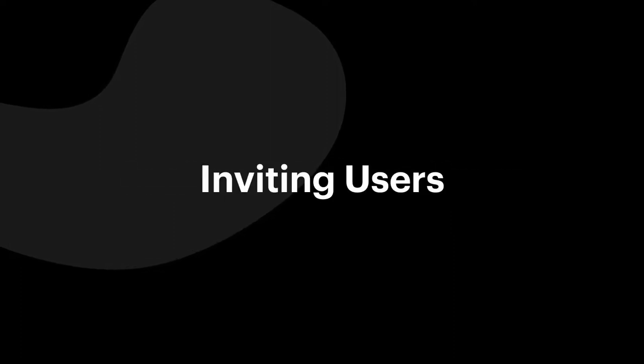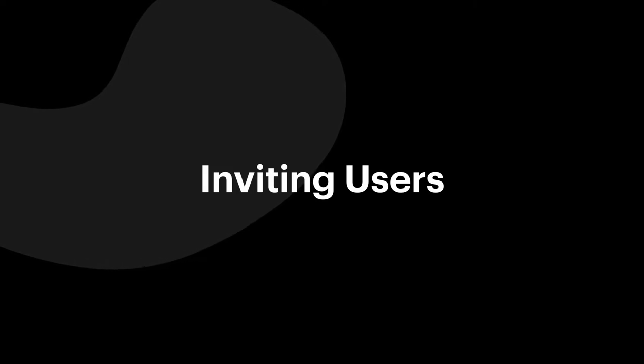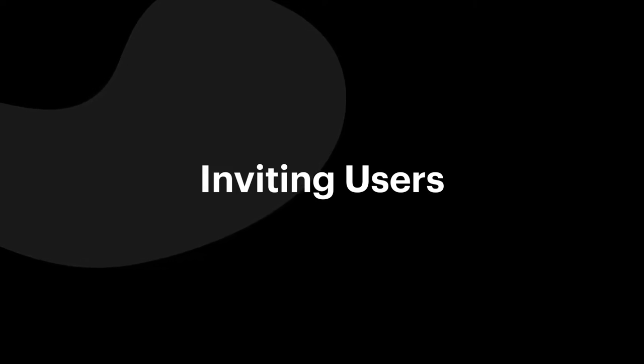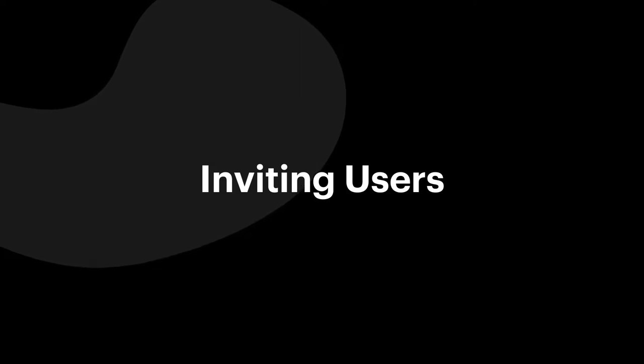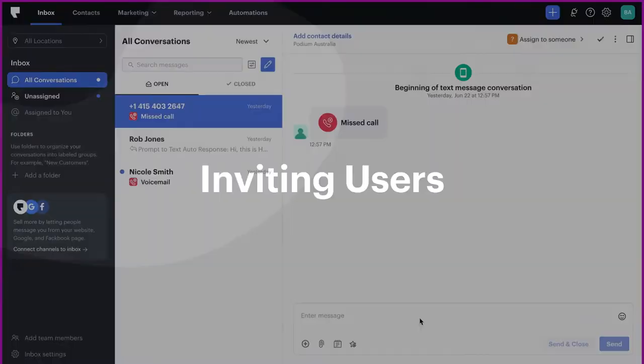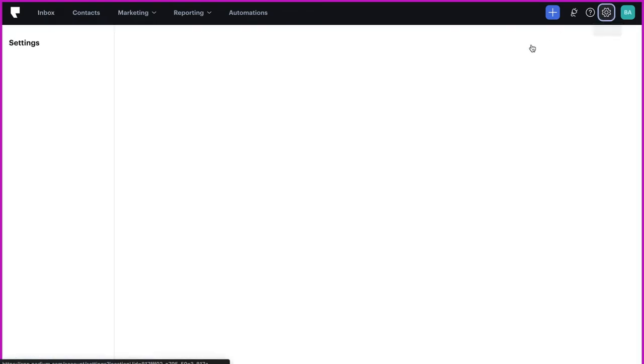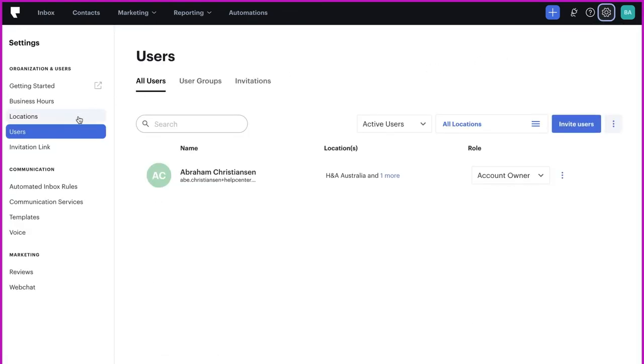Let's start with how to invite users to Podium. During this section, you'll learn how to invite users to create a Podium account via text, email, or a link. Be aware that while most users can send invitations, only users with certain roles can create invitation links. To send an invitation, click the Settings icon, then click Users.